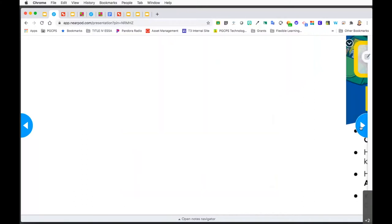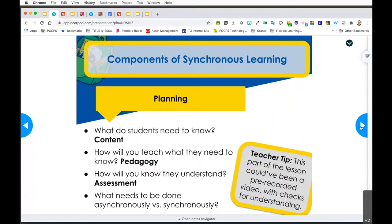Let's make sure we're all on the same page as it relates to synchronous learning. When planning, we have to think about the content, which you will get from the curriculum documents, the curriculum framework, the bridge plan, and all the information that the Office of Academics has provided. Then, what strategies or pedagogy are you going to use to ensure that your students are learning? You're also thinking about your assessment and what needs to be done asynchronously versus synchronously.